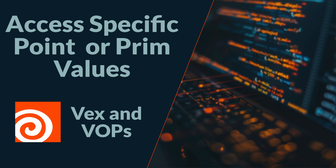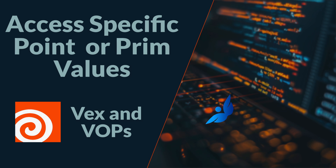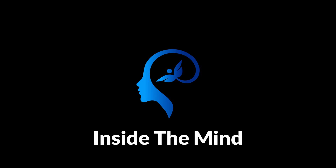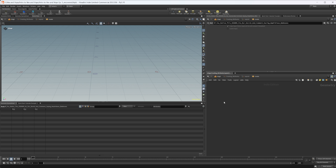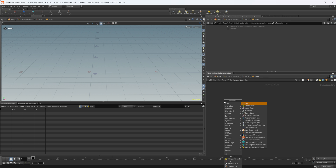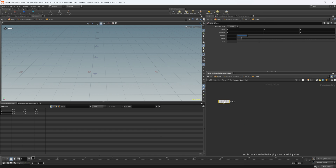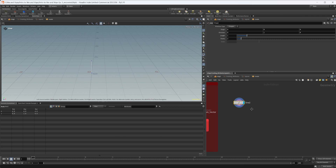Let's continue our journey through VEX and VOPs by looking at how we can access values from individual points or primitives. This project file, as always, will be available on Patreon, but let's go ahead and drop down a line in the project file. We'll have everything that we have done in the past few videos, so just be aware of that. If you want to grab that, you can do that on there.